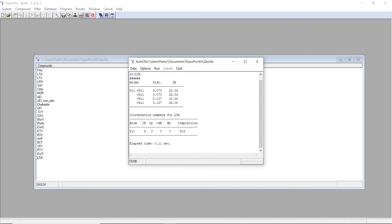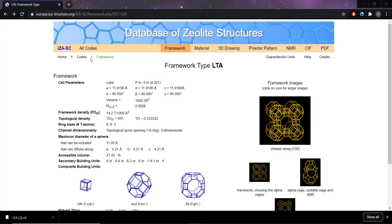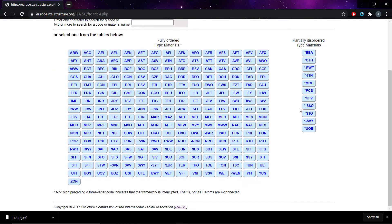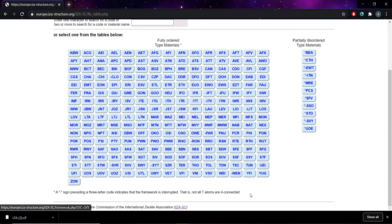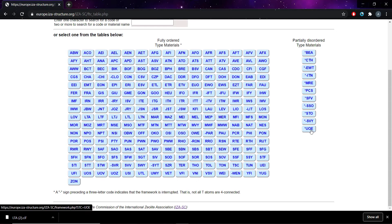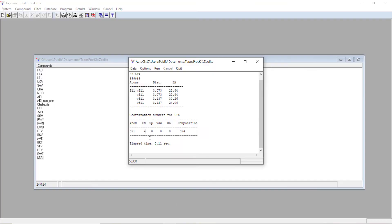Those are represented by dashes if you go back onto the IZA. These dashes show you that it's an interrupted framework, so these might have coordinations of 3 or 2. The stars represent a disordered framework. That's not too much of an issue, but definitely look out for the dashes. That's a good way to tell if you've actually calculated this correctly.